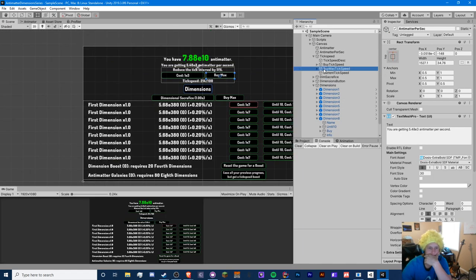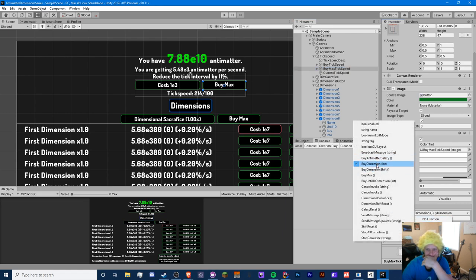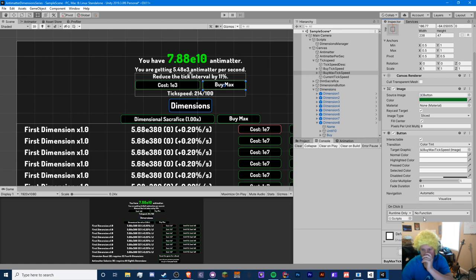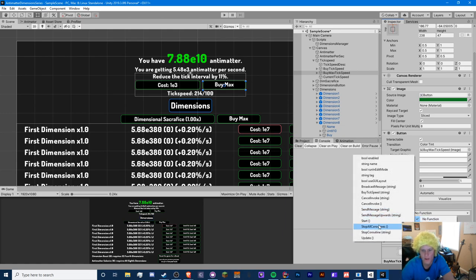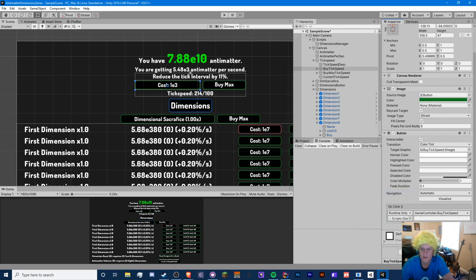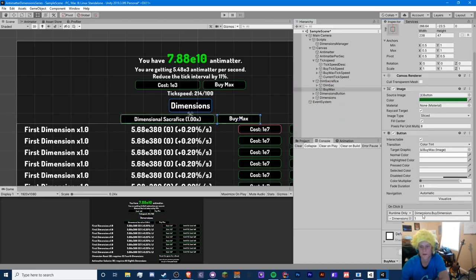Where's our buy max? We have our buy max tick speed so we're going to call this. In our main script - game controller - I dragged in the scripts which has our game controller. We're going to add buy tick speed and set the string to max, and do the same for the other buy tick speed with parameter 'one'. For buy max in dimensions, we're going to set this buy max to the buy max method.